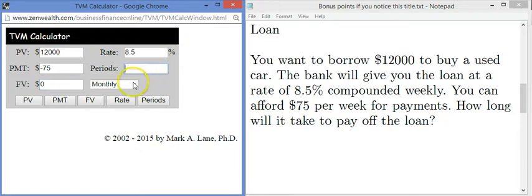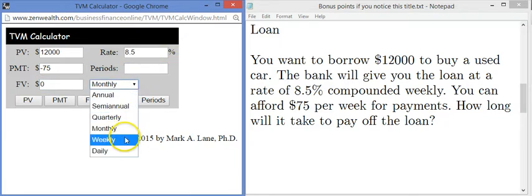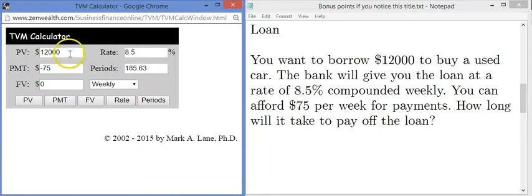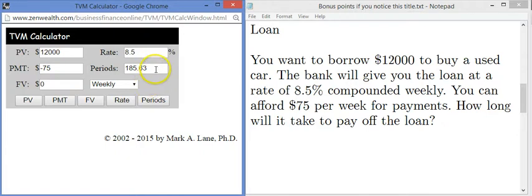We're trying to find the number of periods, and we're compounding weekly. I'll click the periods button and we get a positive number — 185 weeks. If you get an error, probably one of your signs is wrong. There are about 50 weeks in a year, so 185 weeks is a little less than four years, which is a reasonable term to pay off a loan like this.